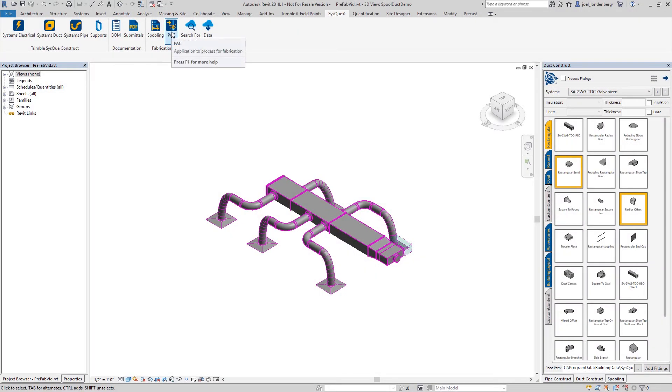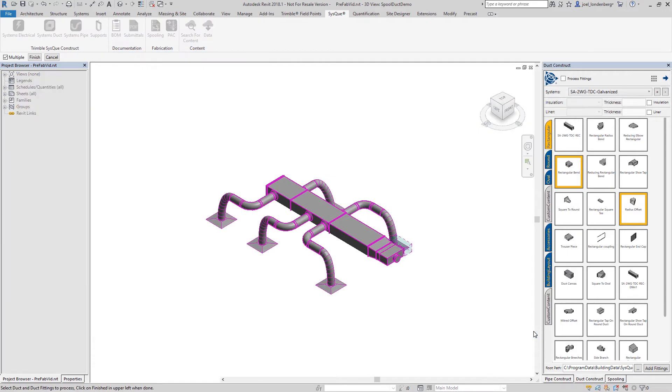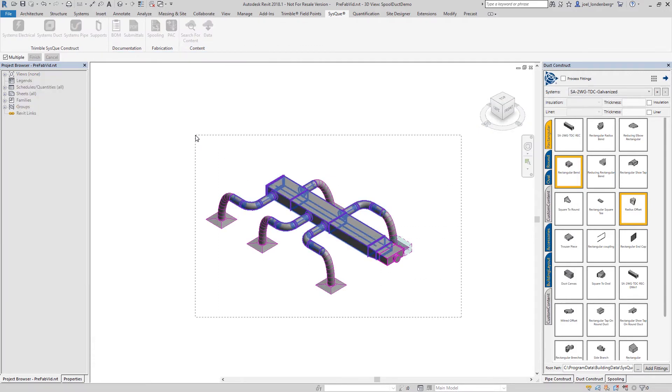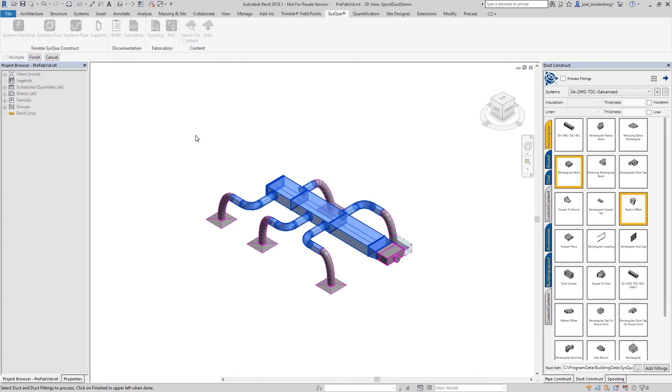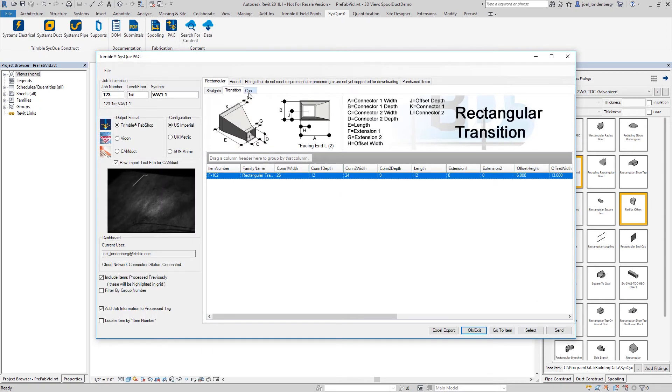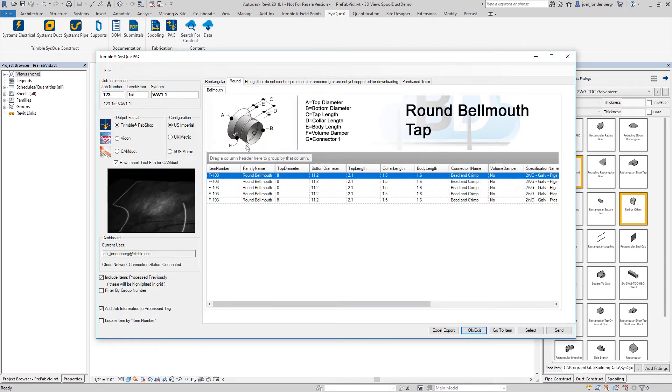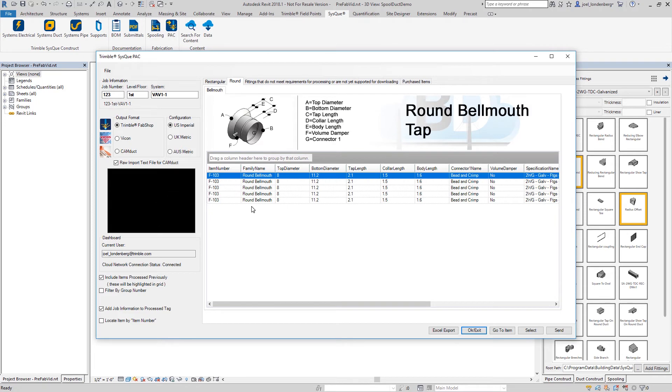This same run of ductwork is also able to be exported for prefabrication in a sheet metal shop. And then this downloaded file can be imported by Trimble Fab Shop.